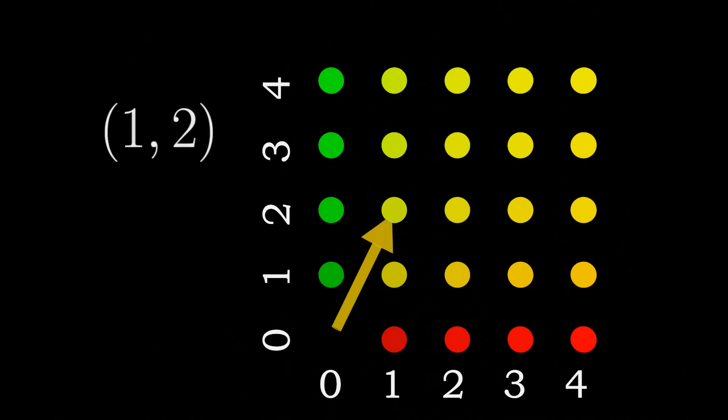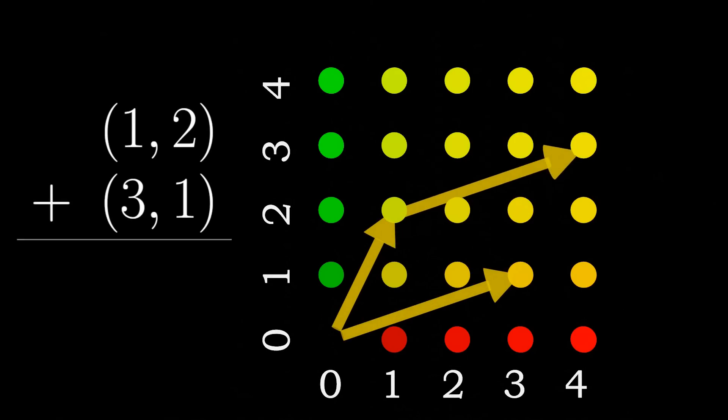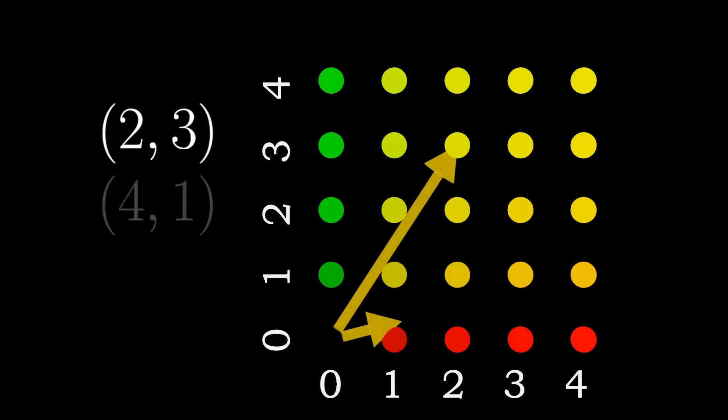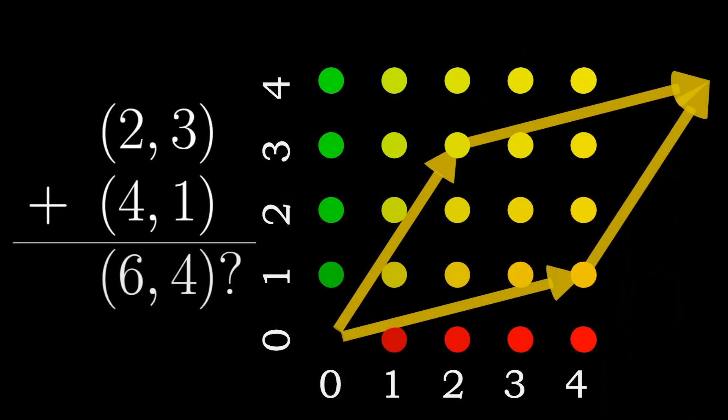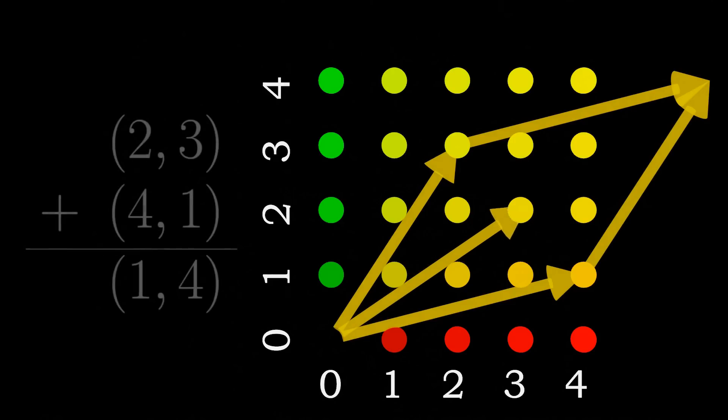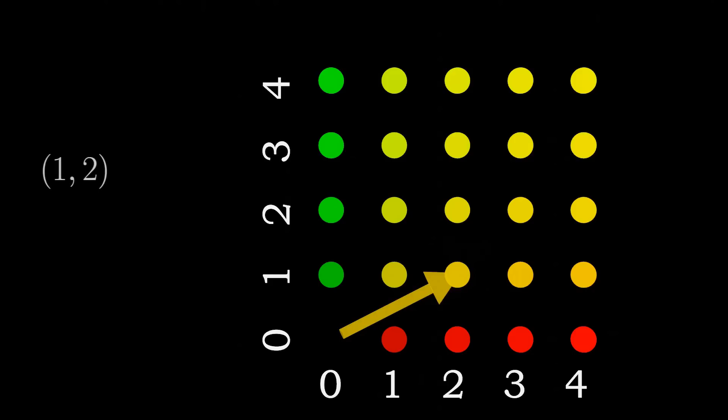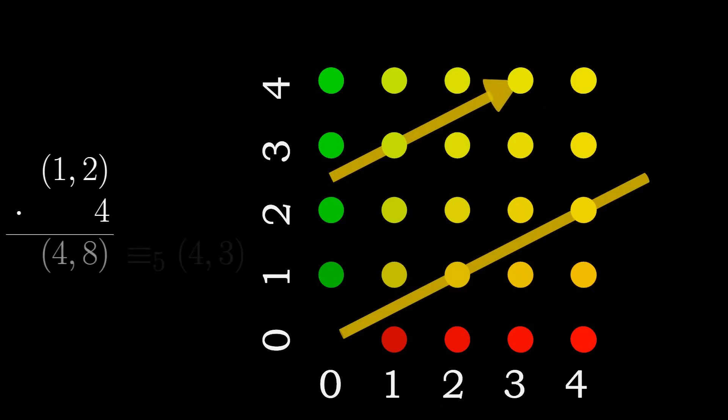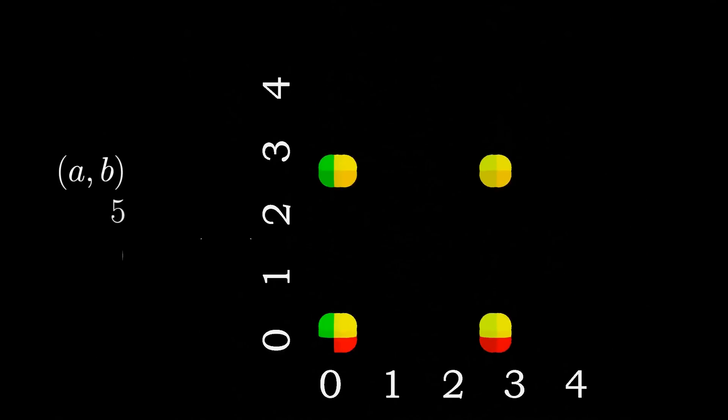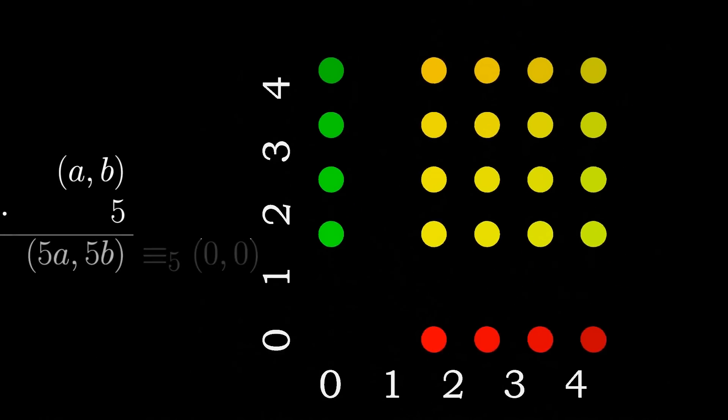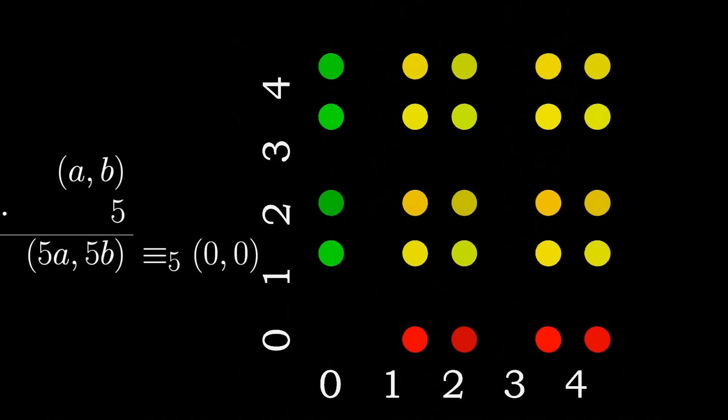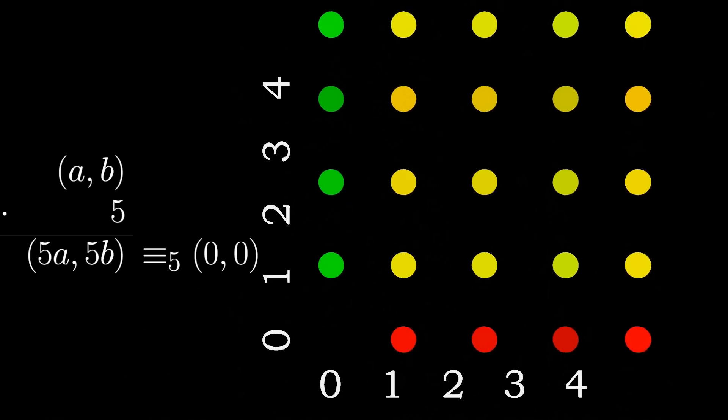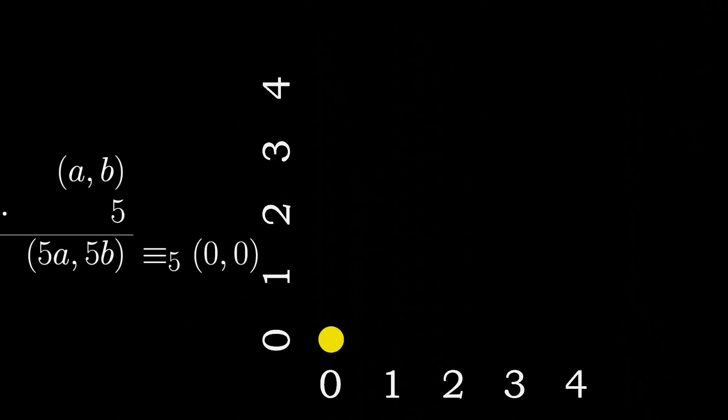To add two points we just need to add their coordinates together to get a new point. What happens when the resulting point is outside the grid? To fix this problem we wrap the points around similarly to classic games like snake or asteroids. To scale points we multiply the coordinates with a constant value and then wrap the points. Note that when we scale by 5 every point is sent to the origin. This is because in this geometry the value of 5 is the same as 0 so we were essentially just multiplying by 0.